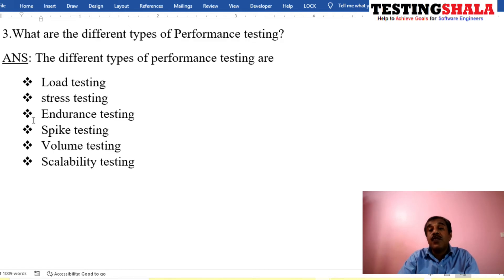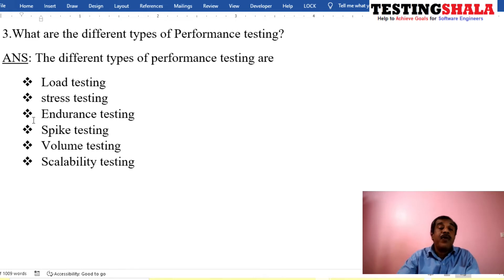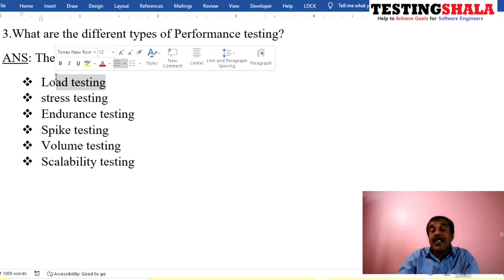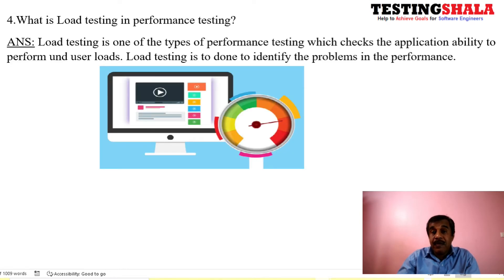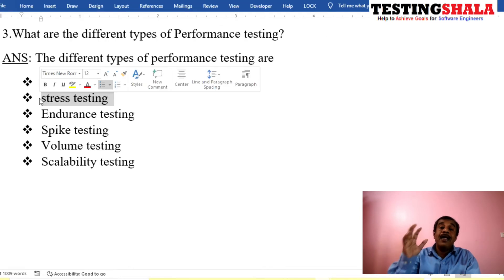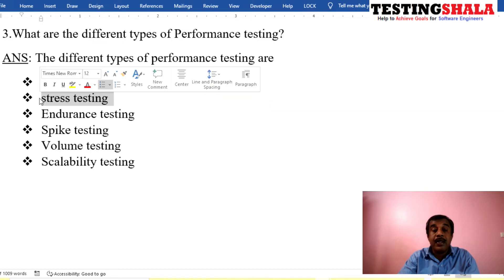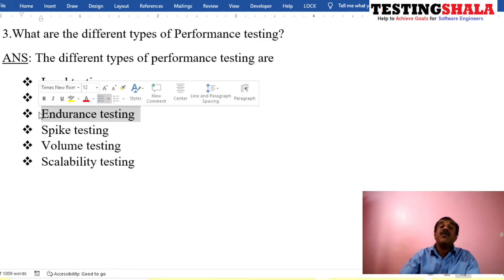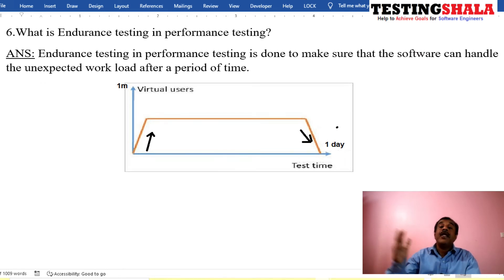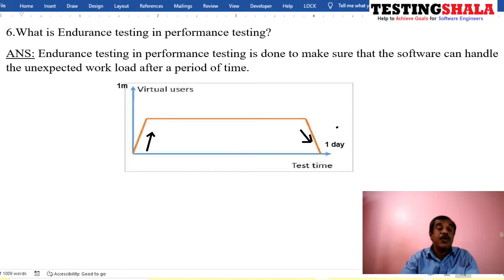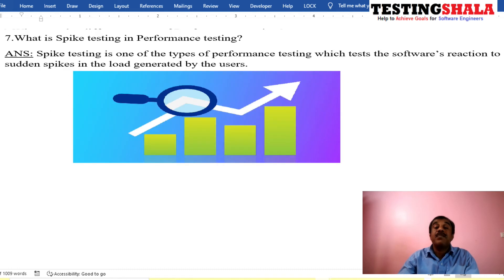The third question is: what are the various types of performance testing? There are several types. First, load testing — we put various kinds of loads on the application. Second, stress testing — we put as much stress as possible in terms of data and users to see whether the application behaves properly. Third, endurance testing — we apply the load for a week, two weeks, or ten weeks to see whether the application still behaves properly over that extended period.